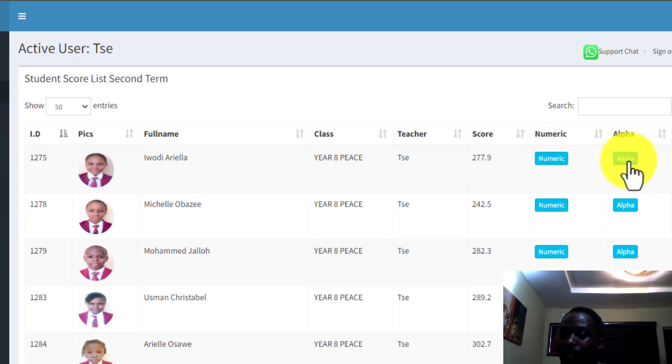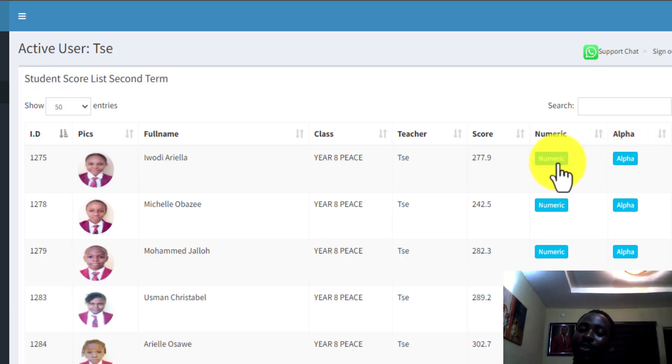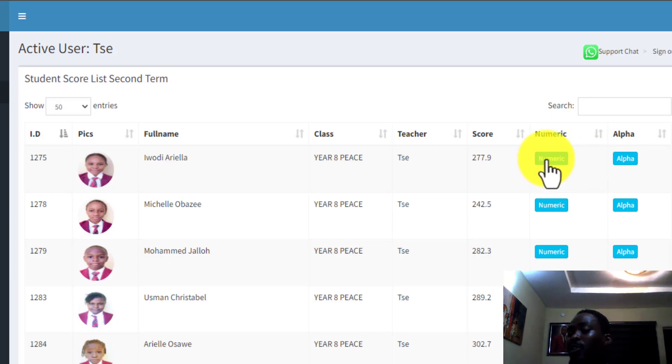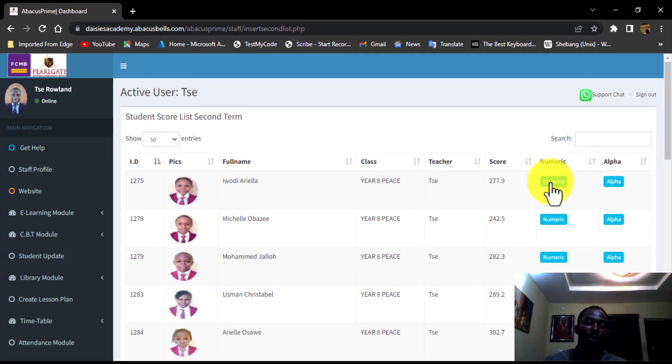Please don't forget, those of them in creche and playgroup, they make use of the alpha. While from foundation, they make use of the numeric. Is that okay?